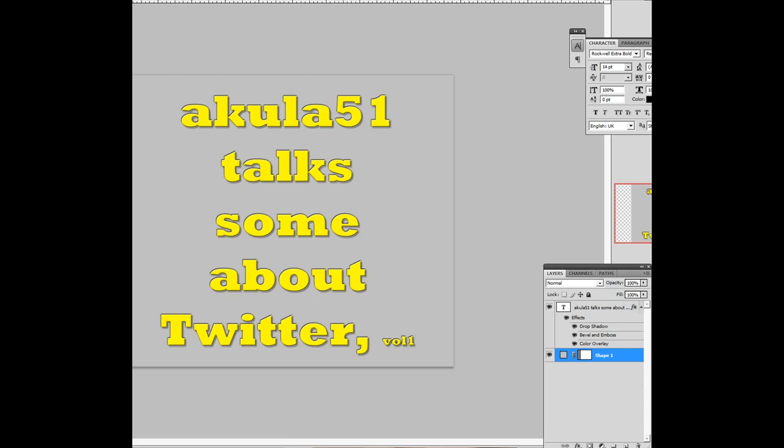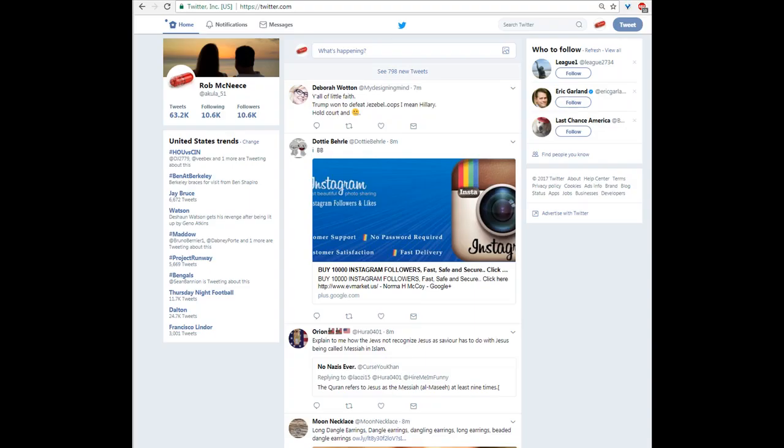I want to maybe give a couple hints or point people in a different direction of some things that I do here in Twitter. Maybe they'll help you.